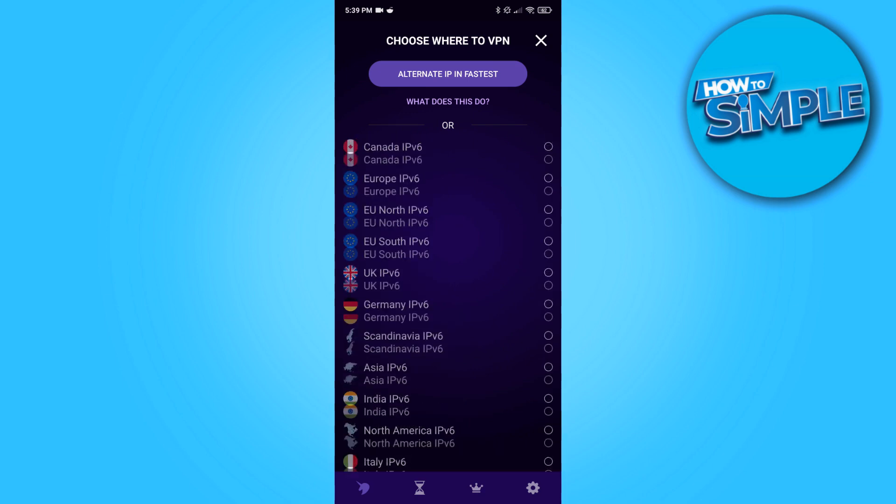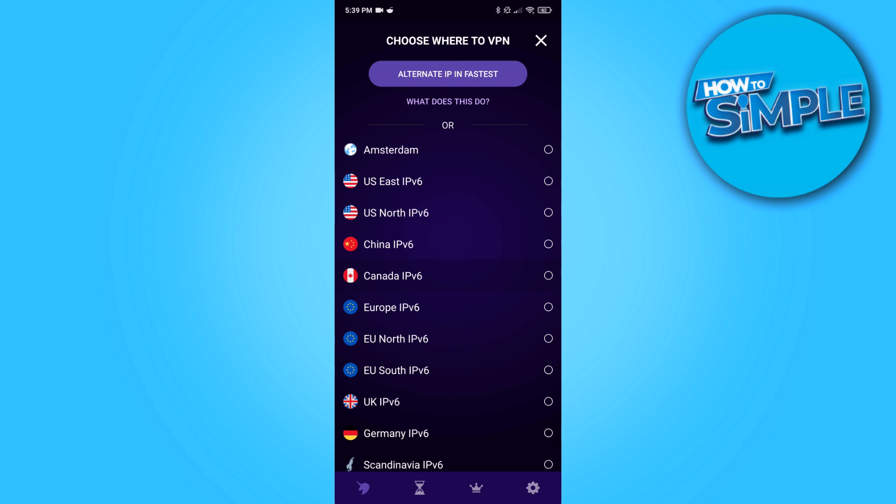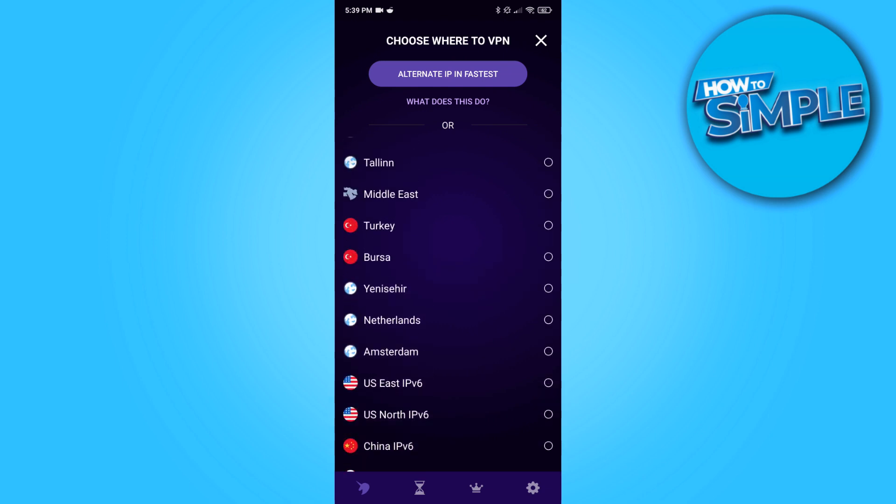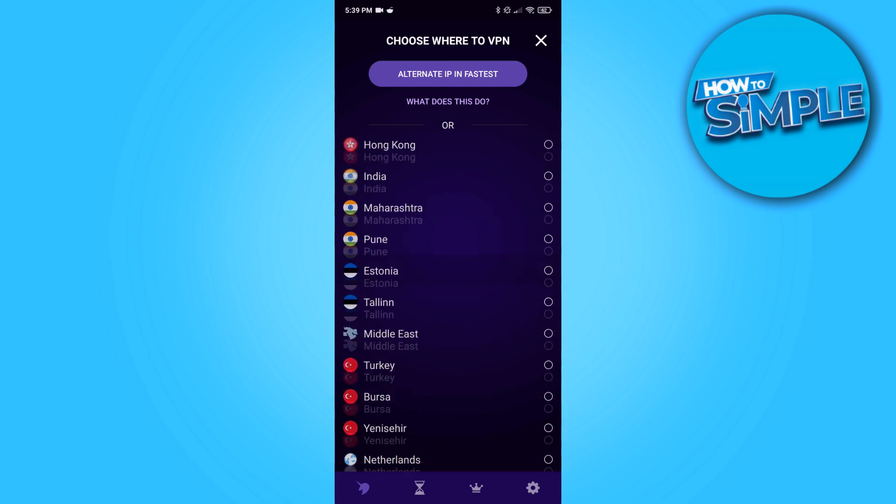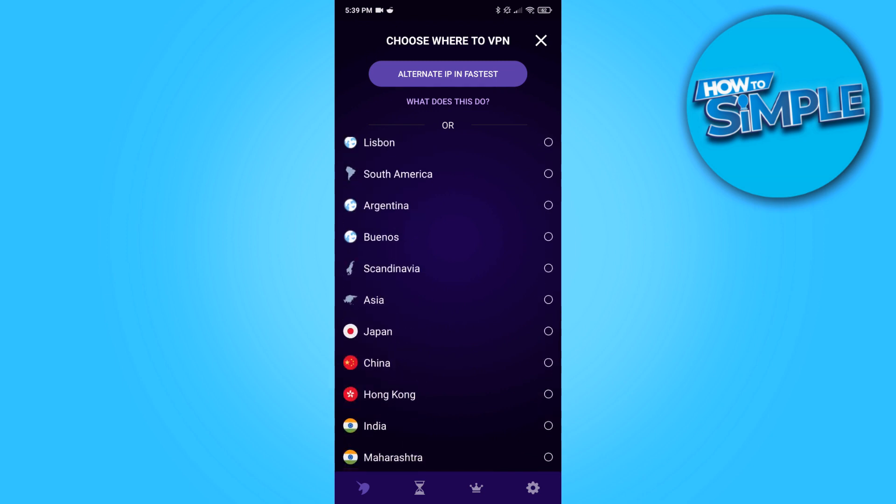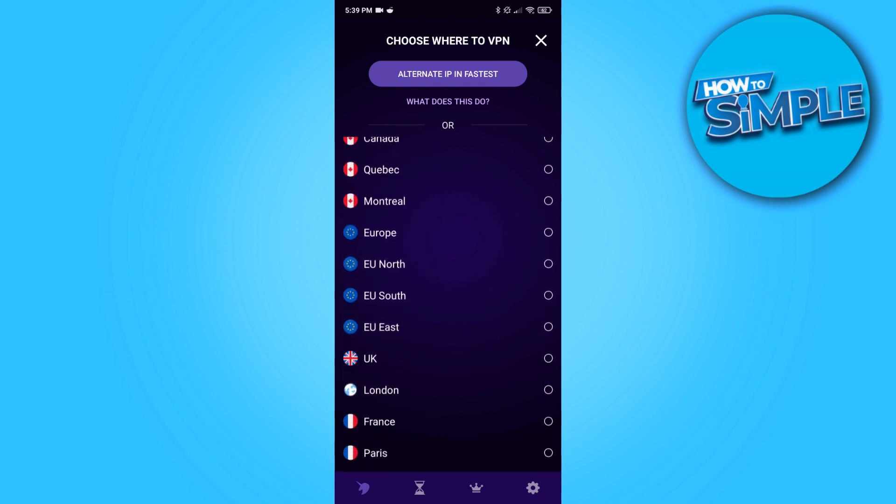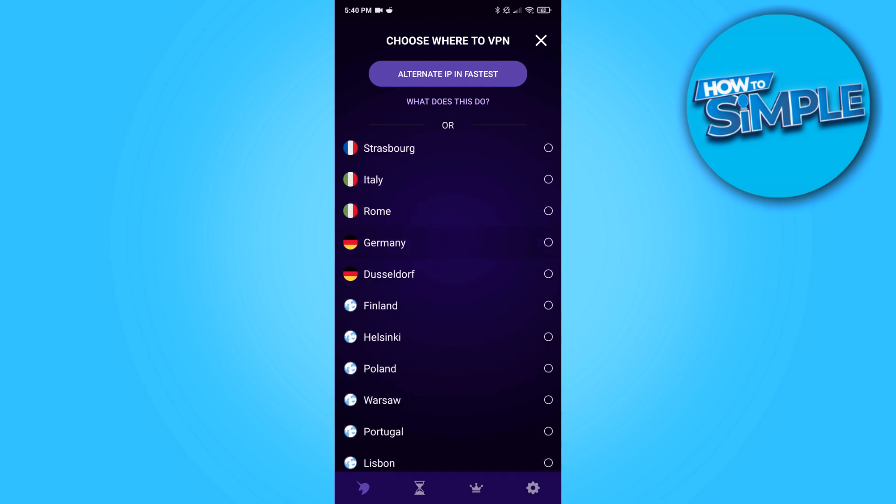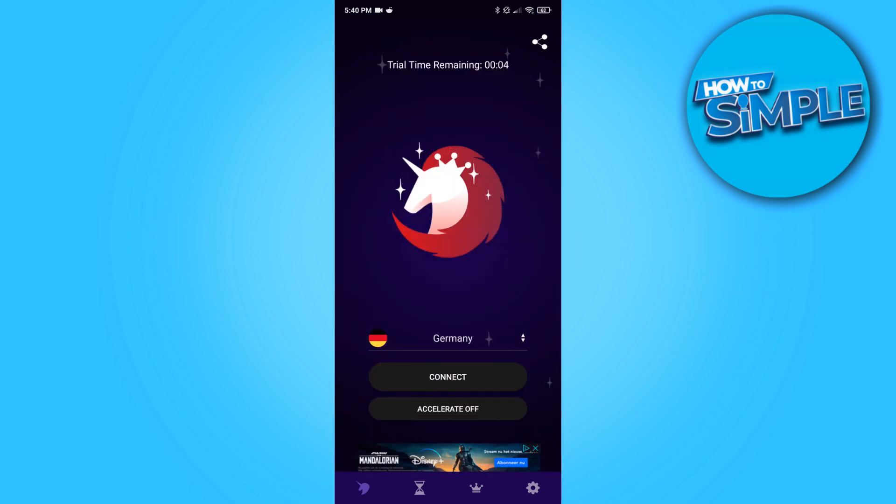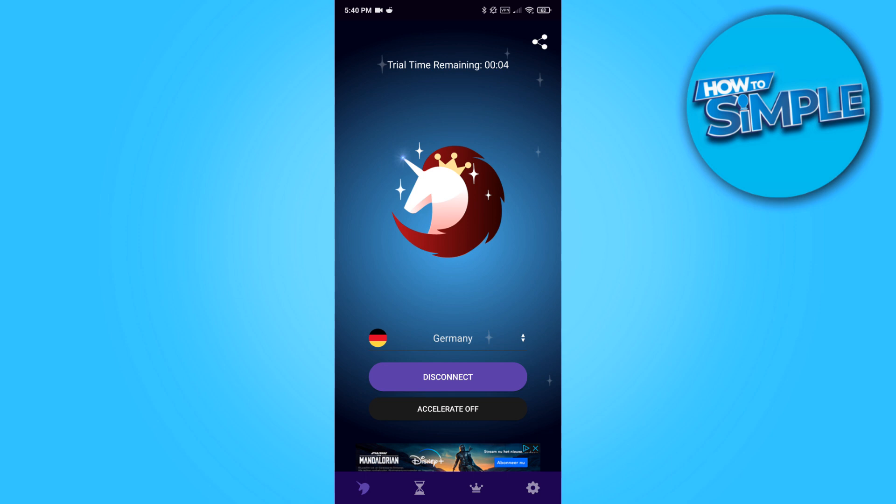If you want to change to for example Canada, Turkey, Estonia, you can do any country you want. Let's say for this video that I want to change this to Germany. Let's hit Germany, then hit connect, and now hit OK.